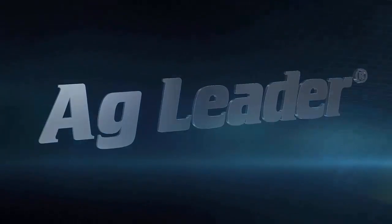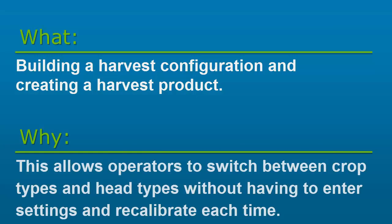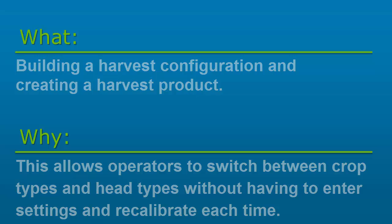In this video, we will cover building a harvest configuration and creating a harvest product. Building configurations and products are important as combine settings and calibrations are linked to them. This allows operators to switch between crop types and head types without having to recalibrate each time.